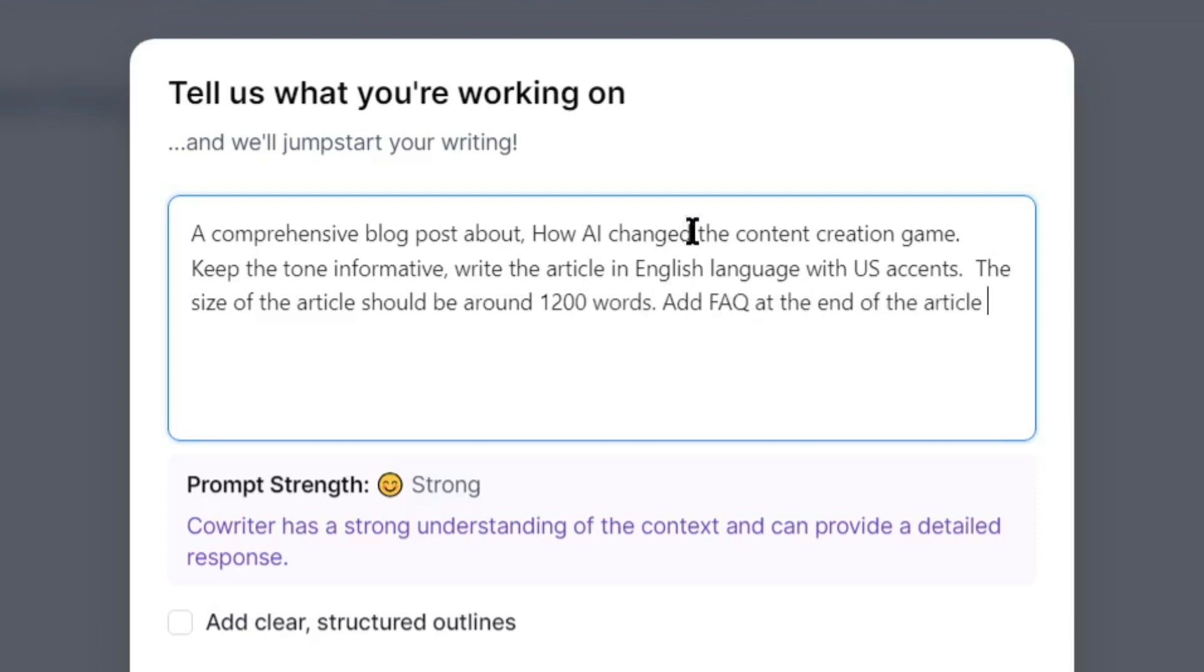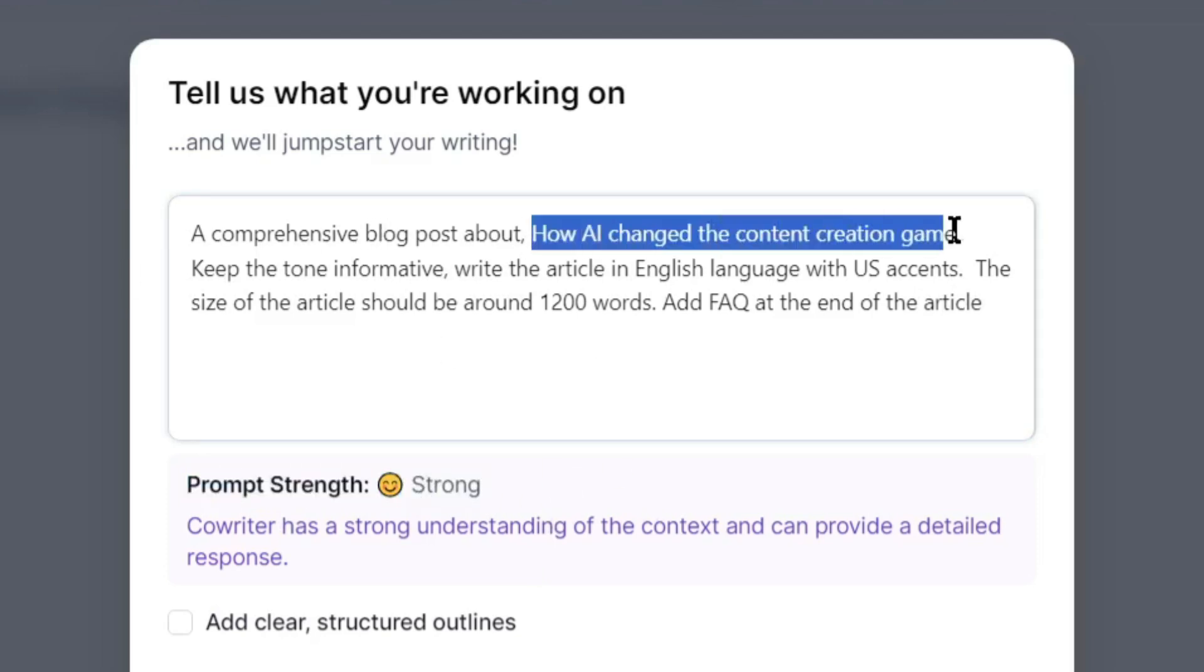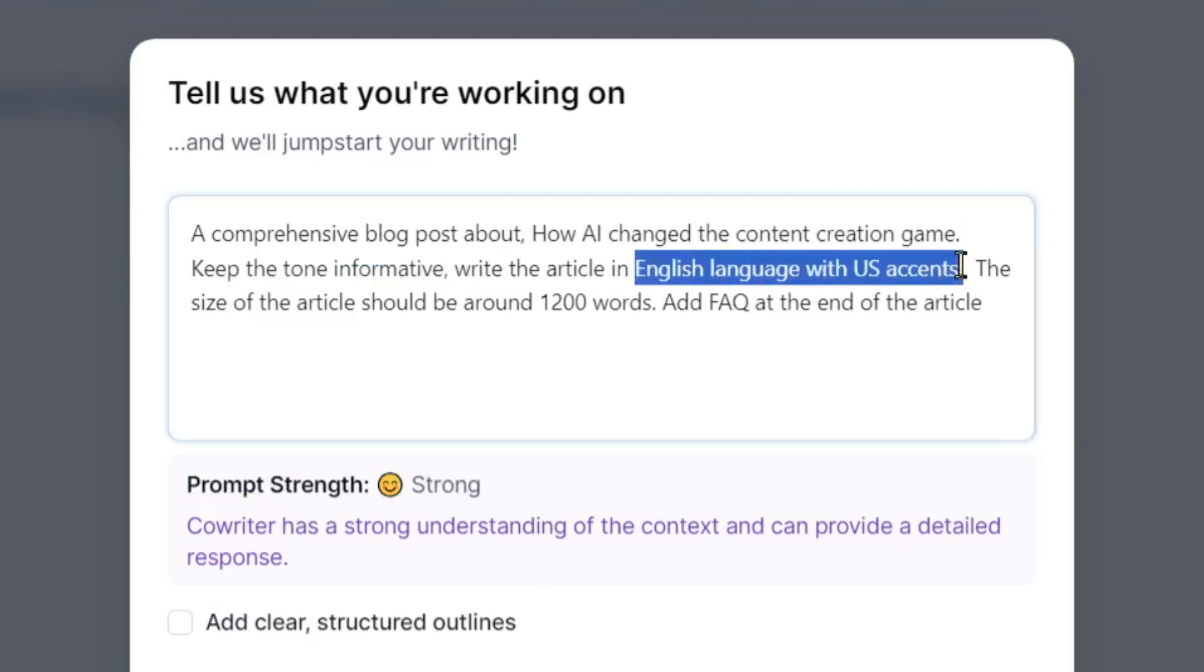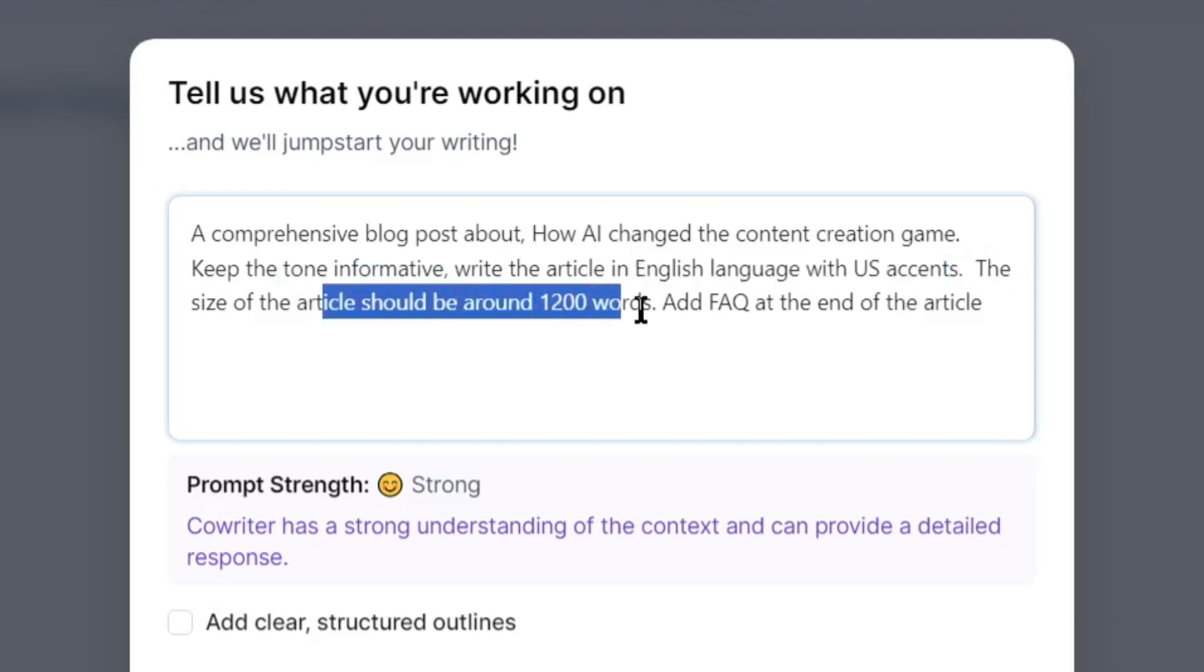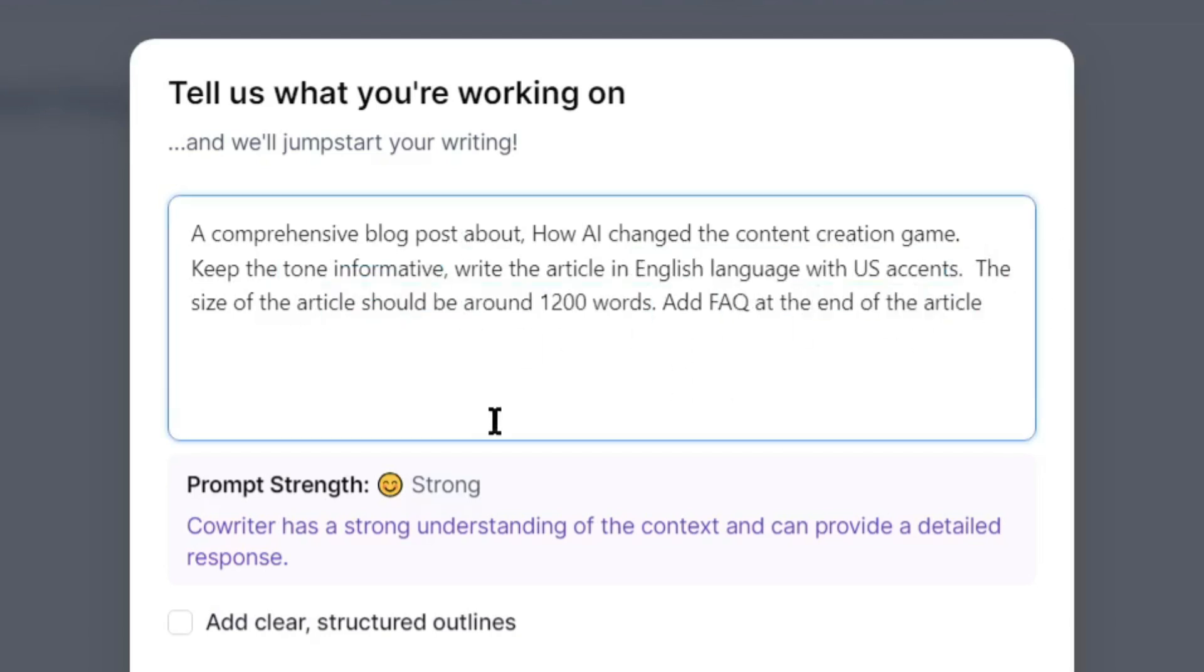You can see the prompt strength here. In my case, it's showing strong. I have entered the blog topic, voice of tone, language and accent, size of the article, and additional requirements. You should try to enter as much data as possible to generate a great article.